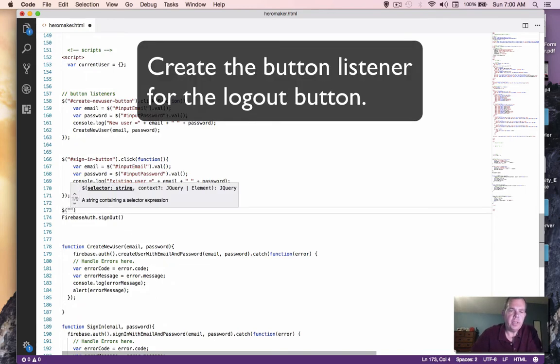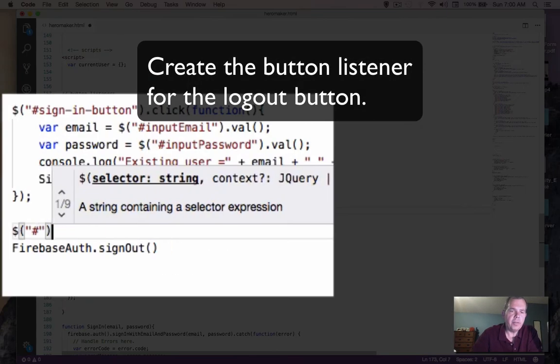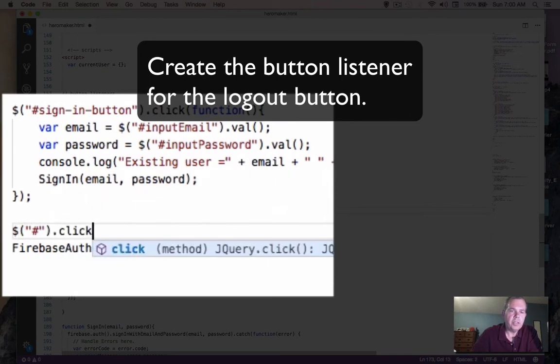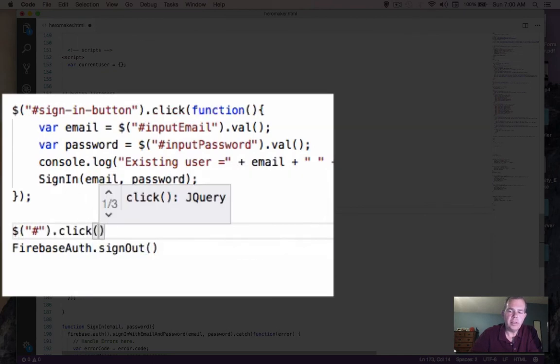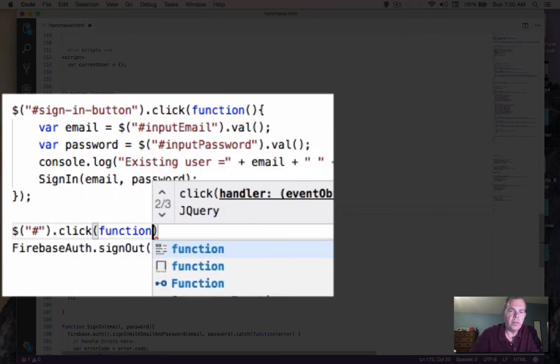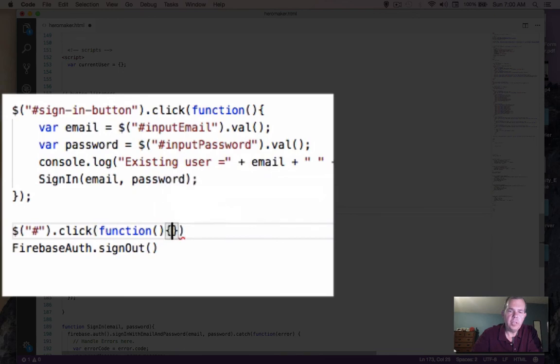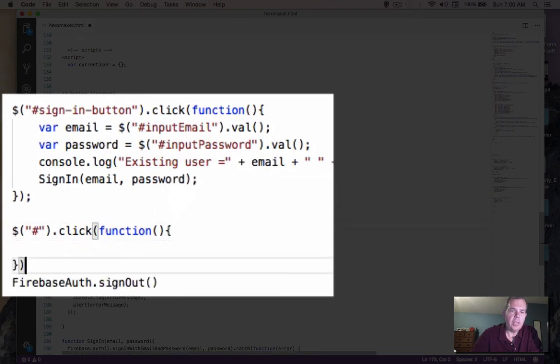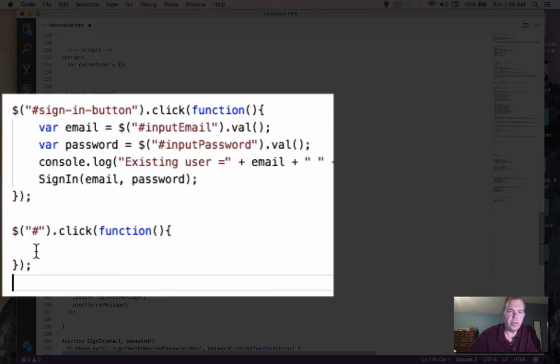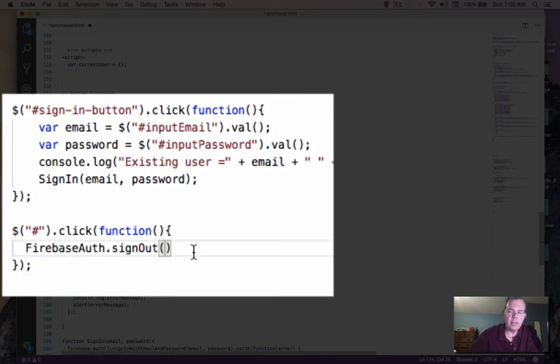And we're going to create something around this guy. So this is another jQuery command. So when somebody clicks the logout button, we're going to run the function. And inside there, we'll just simply put Firebase Auth dot sign out.